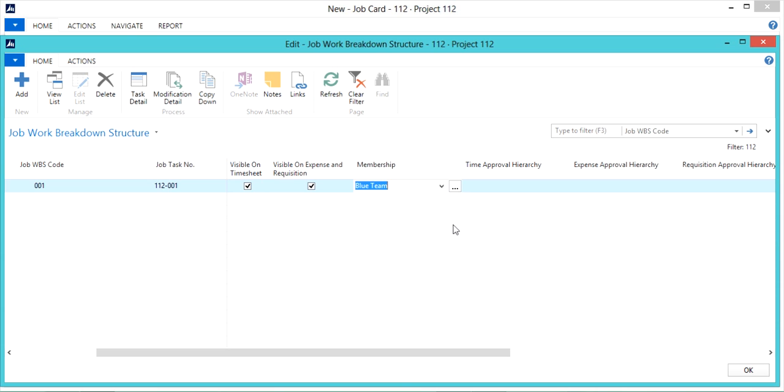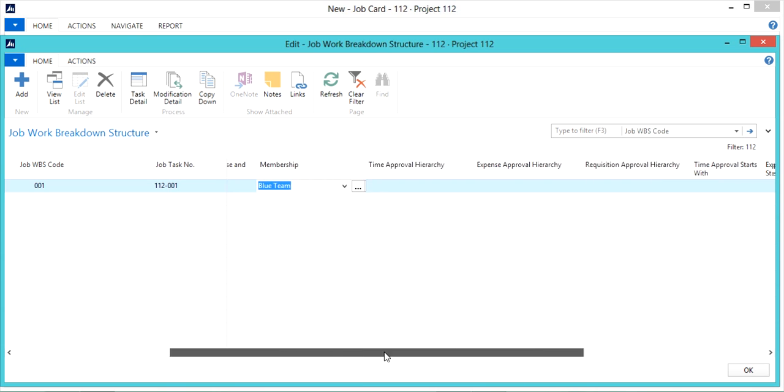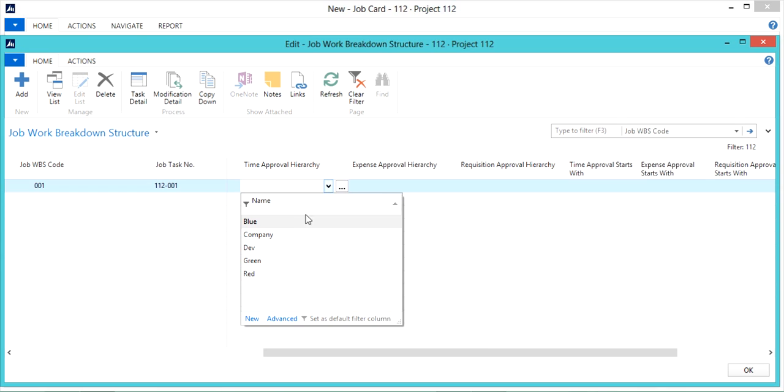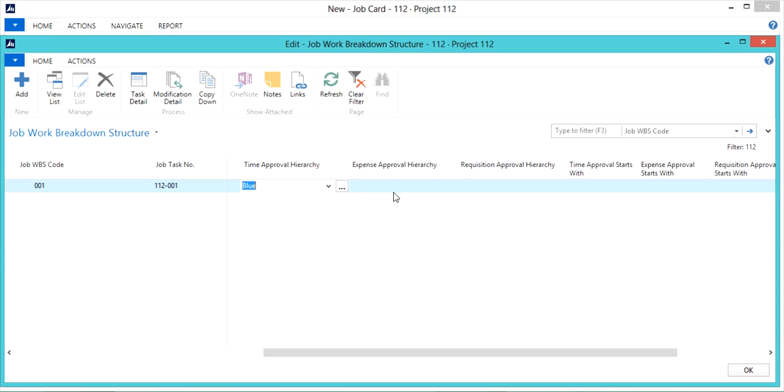The next fields are the approval fields. These fields determine who approves the timesheets and expense reports that are submitted by the employees. So I'm going to select the blue team here for the approval hierarchy that we have already set up for our blue team.